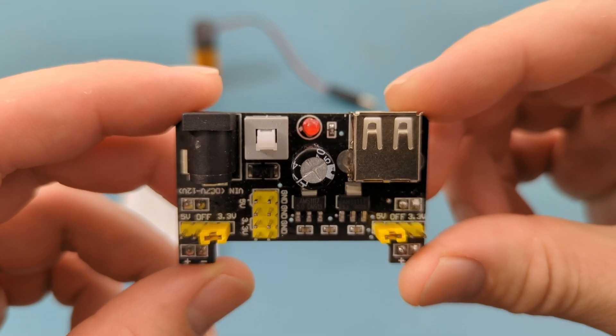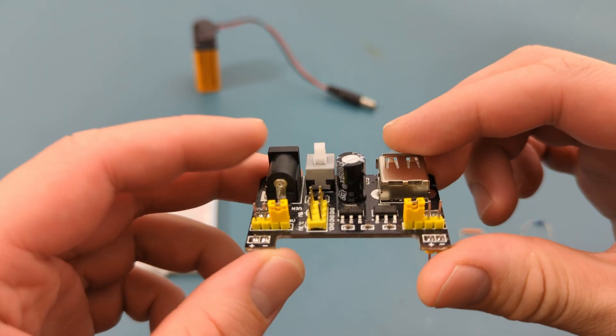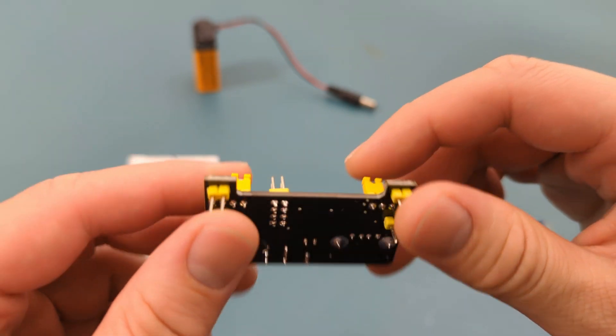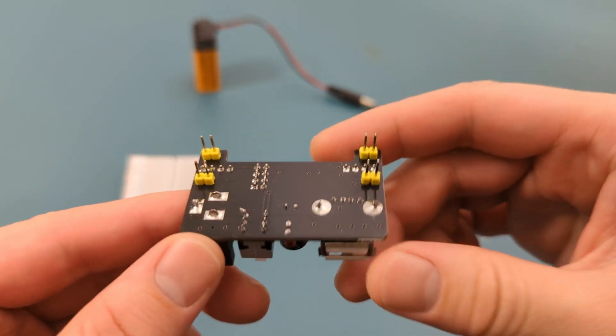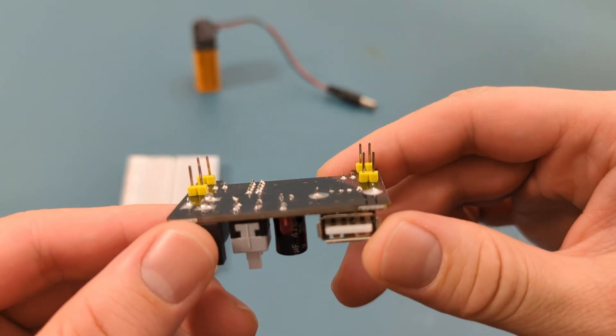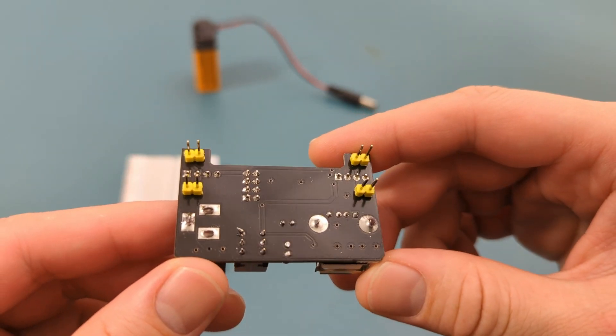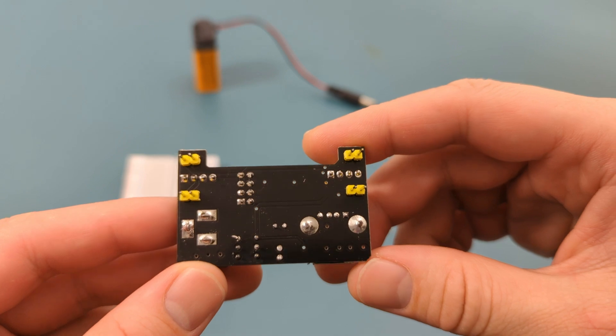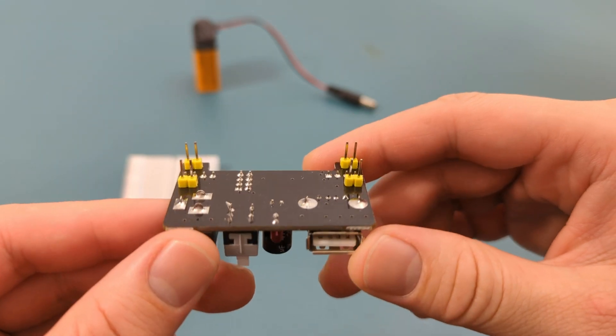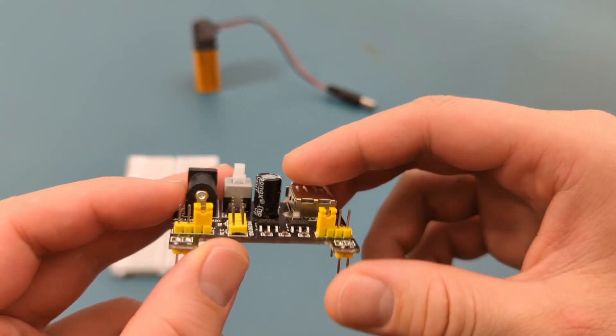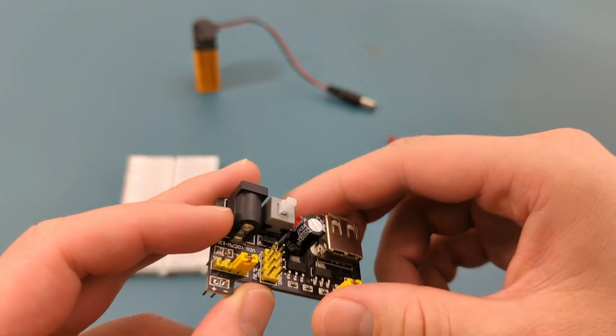What does a breadboard power supply module do? Hey guys, in this video I'm going to show you how to use a breadboard power supply module. Stick around until the end where I'll reveal the most common mistakes people make with these modules and how you can avoid them.